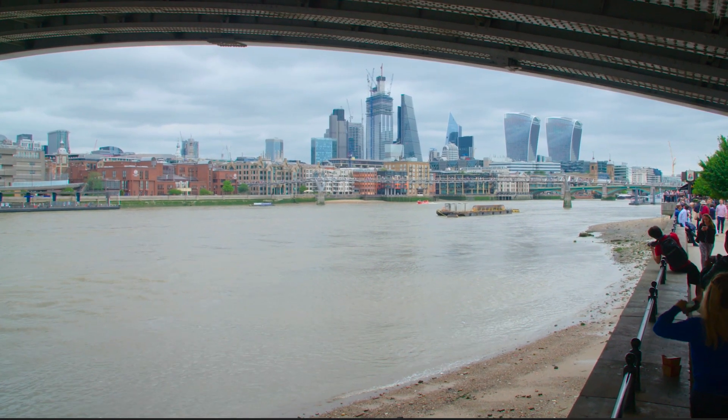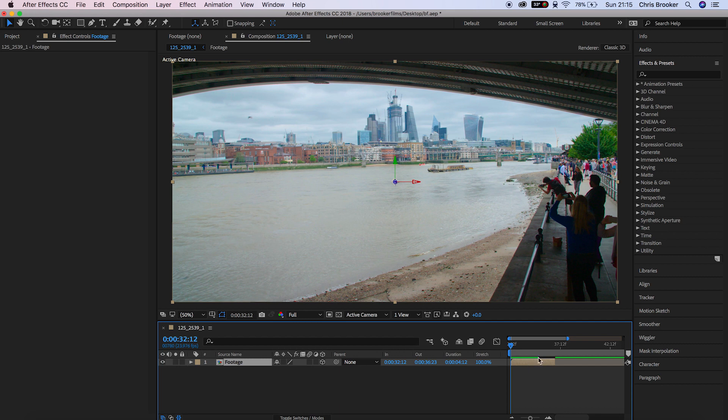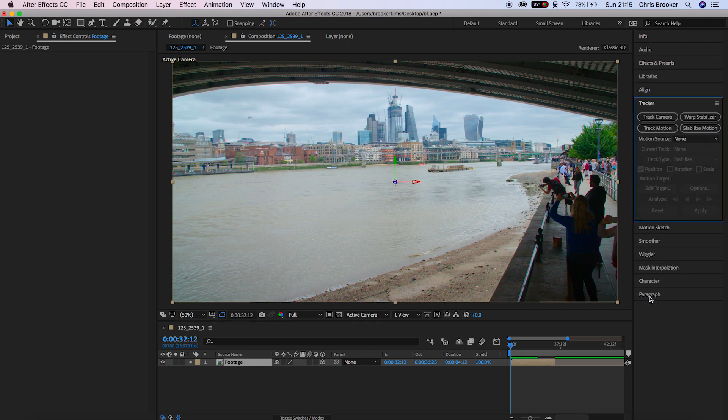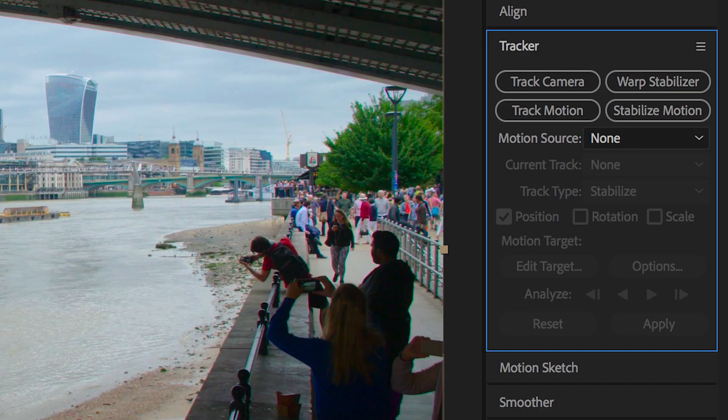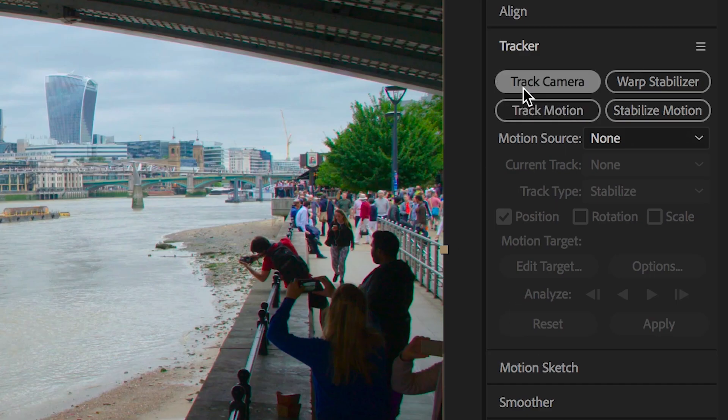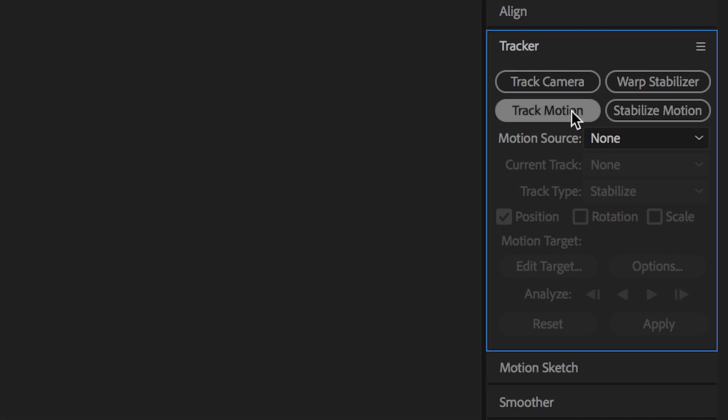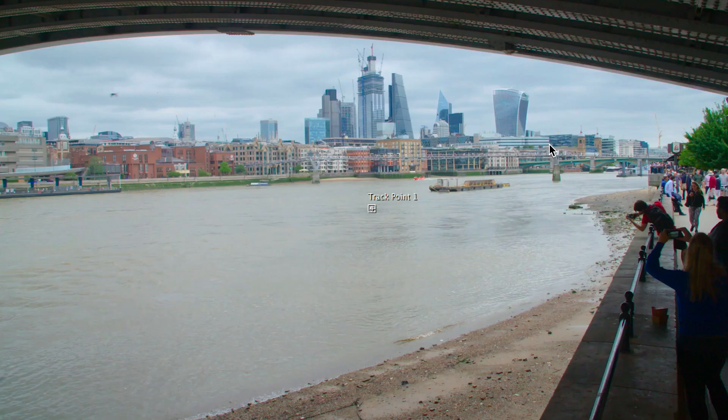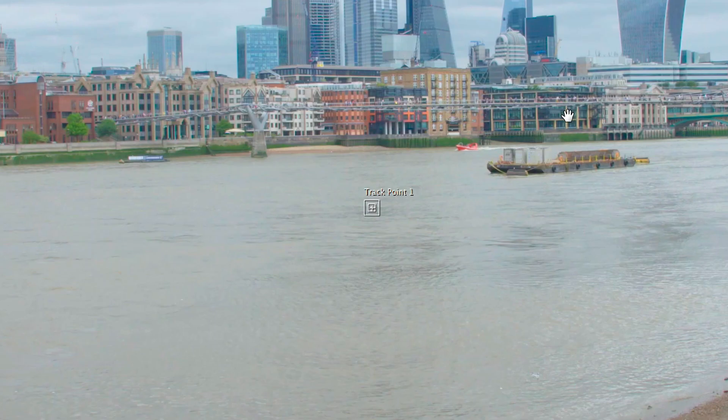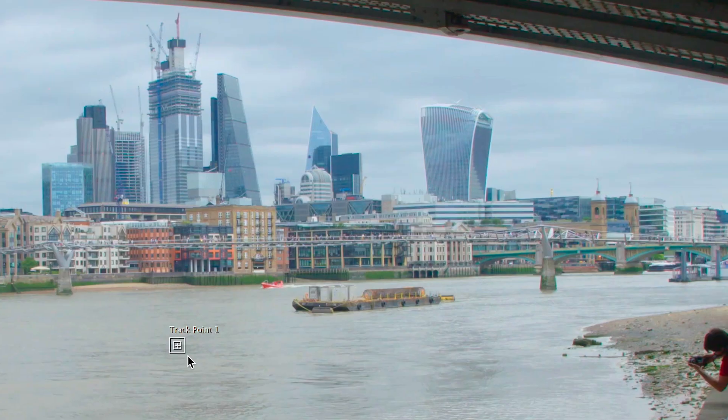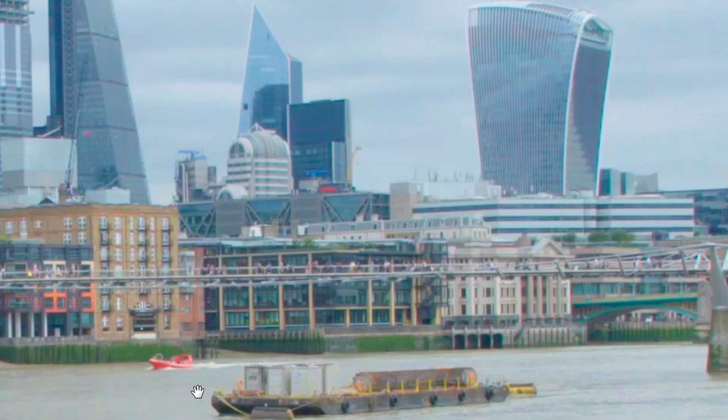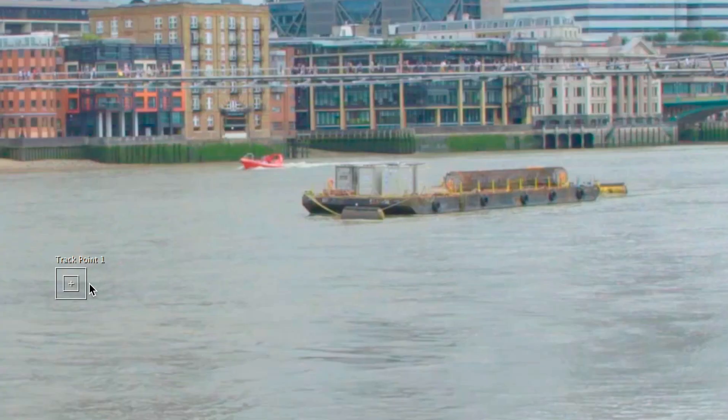To begin with, we're going to load up the tracker window and then we're going to track the motion in the shots. From here a tracking point will be generated and we need to place this somewhere near the skyscraper that we want to duplicate in an area that has a high amount of contrast.